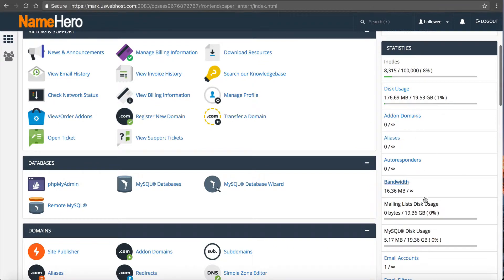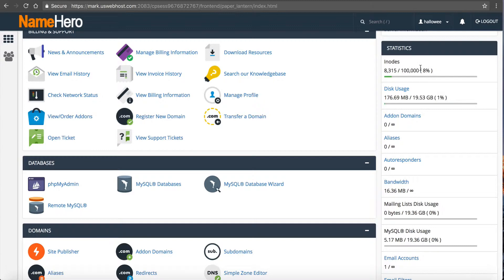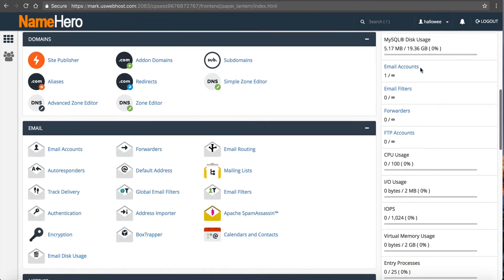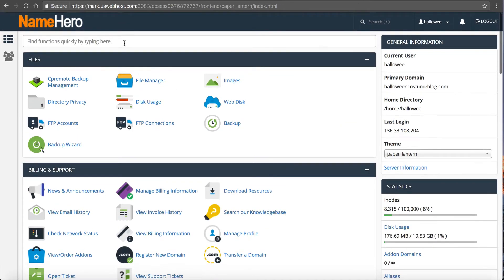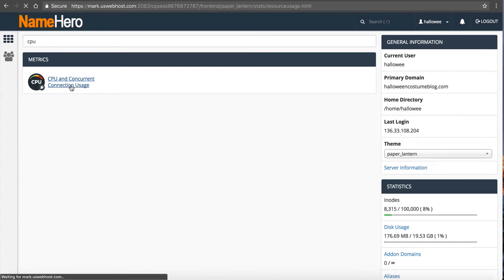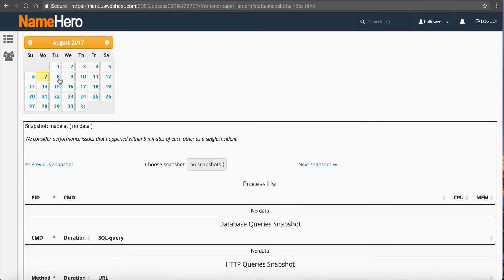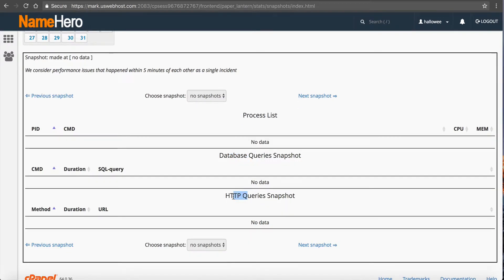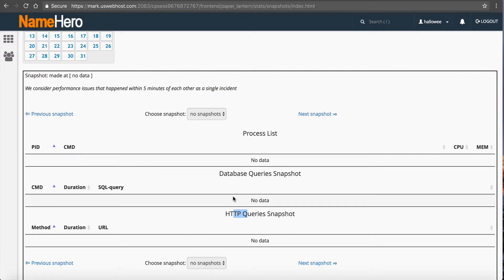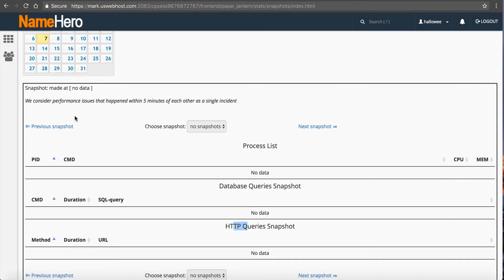It's all right there in cPanel — from the inodes to your disk usage. As you encroach on these limits, this box will actually turn yellow or red if you're hitting the limit, so you know exactly what's going on. You can type 'CPU' and drill down to the exact issue, because what this tool does is show you snapshots: what the processes were, what the database queries were, what the web requests looked like. You get to see exactly what was going on in your account at that time. It makes a snapshot each time you hit that limit, so you can see if it was an isolated incident or a recurring issue.